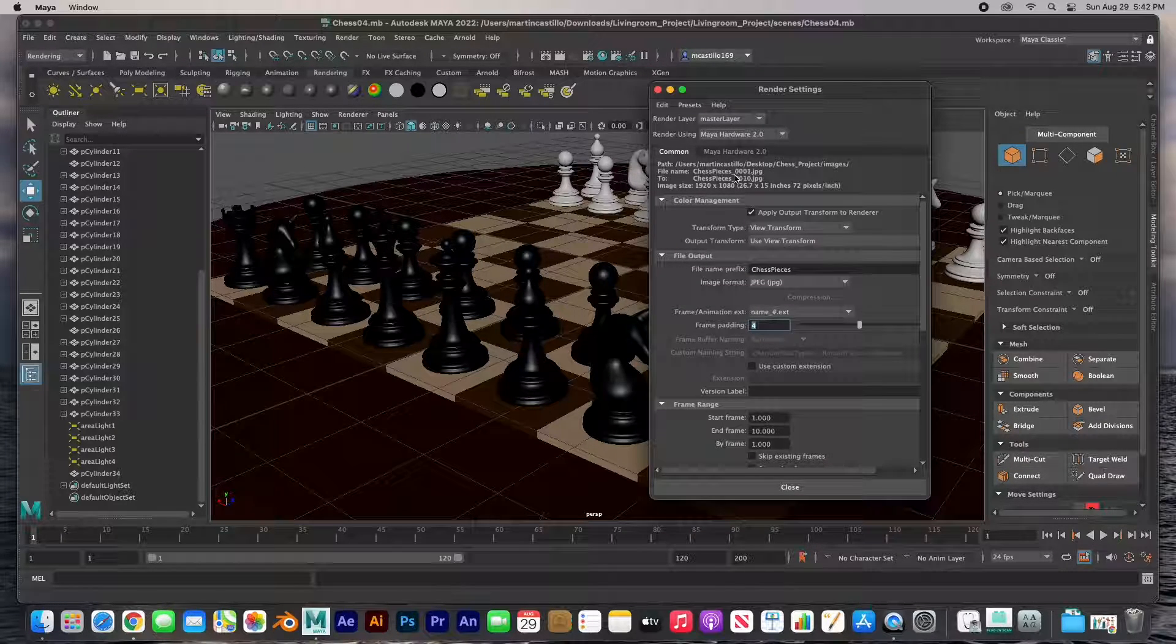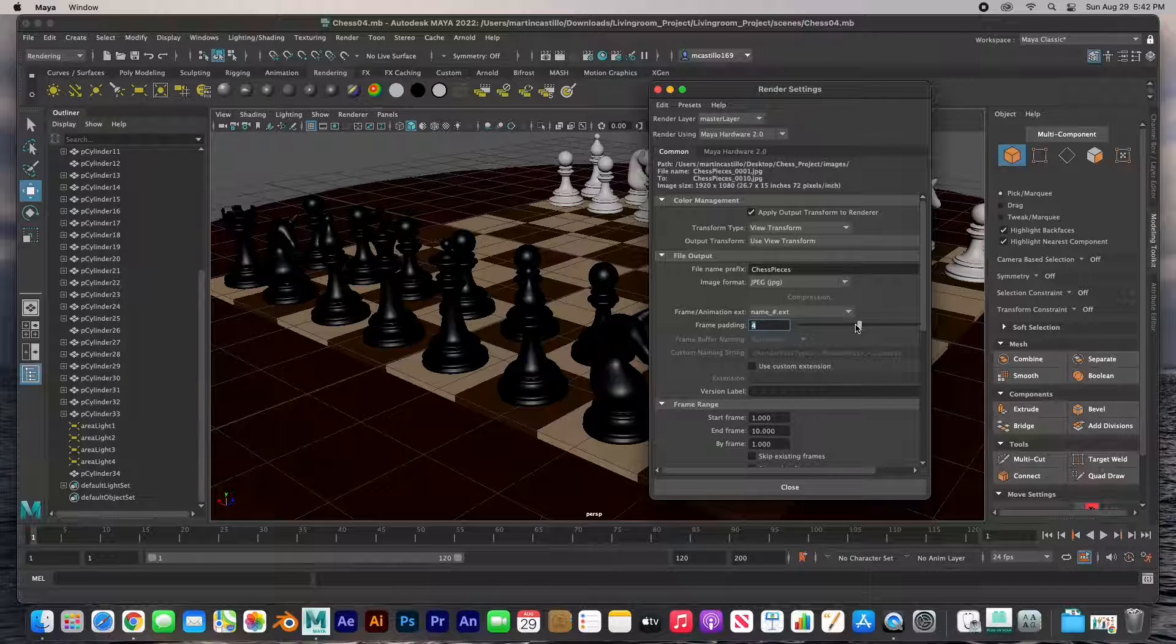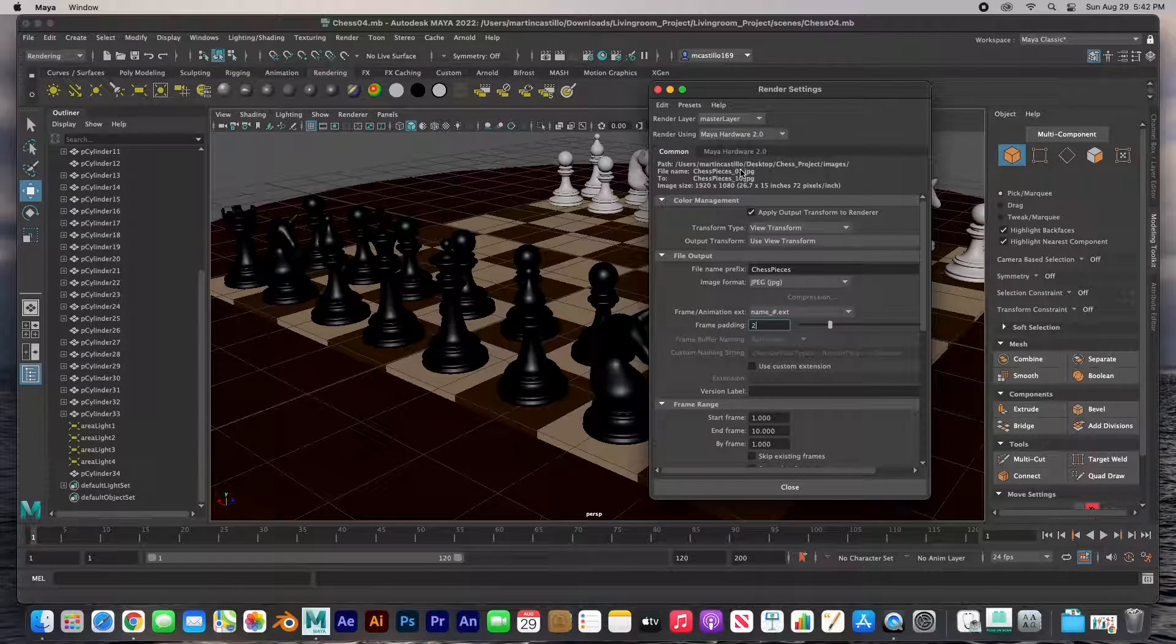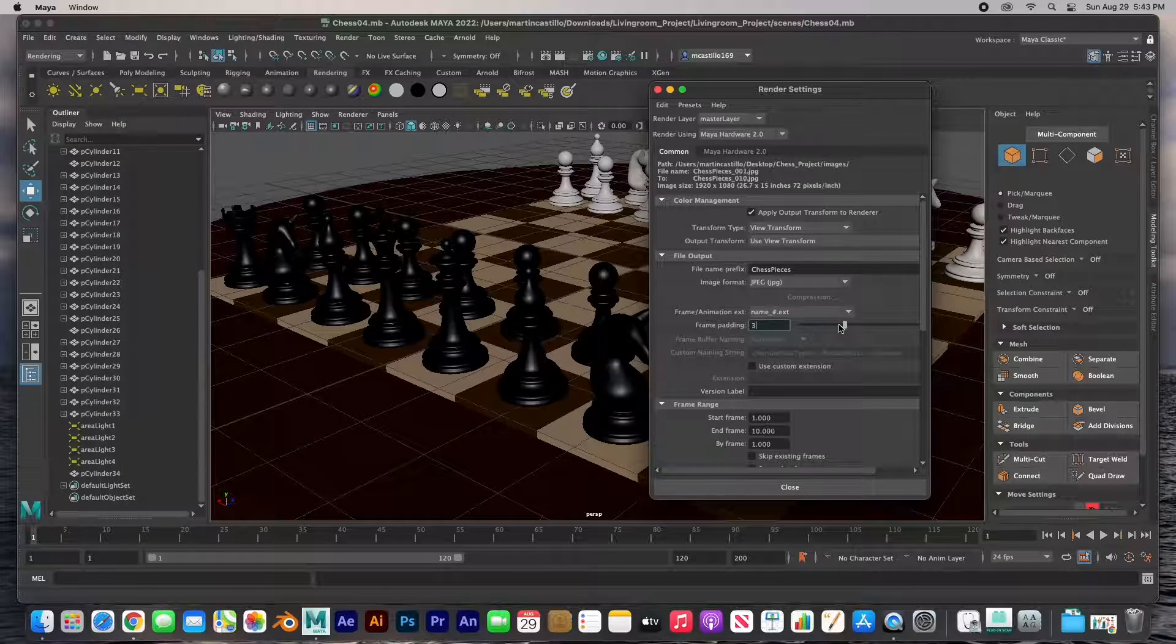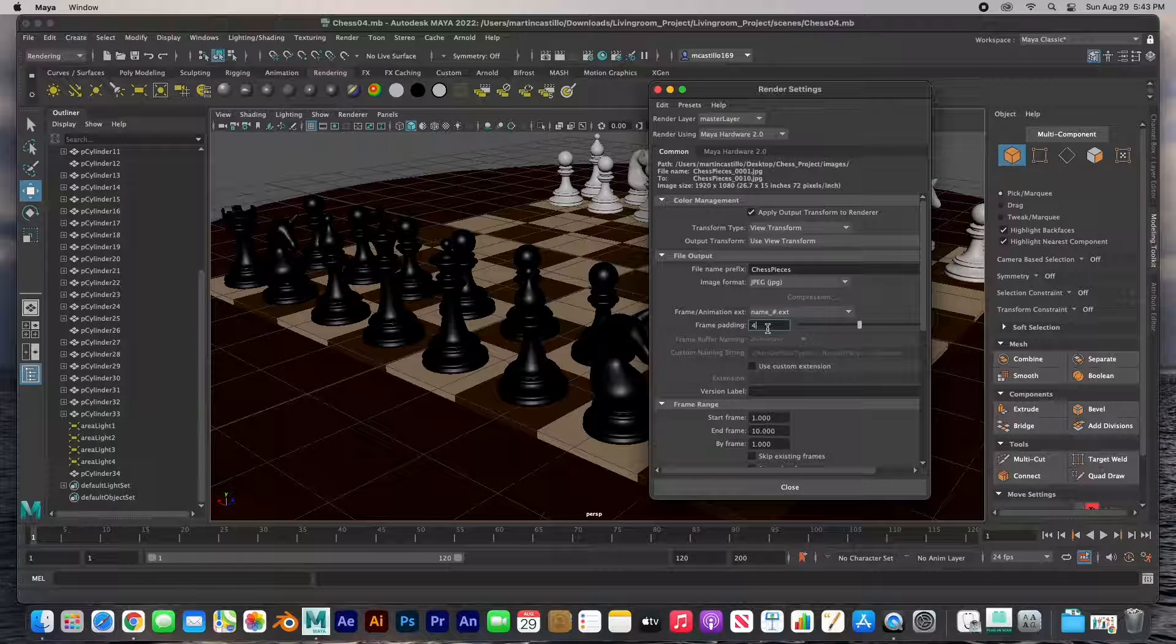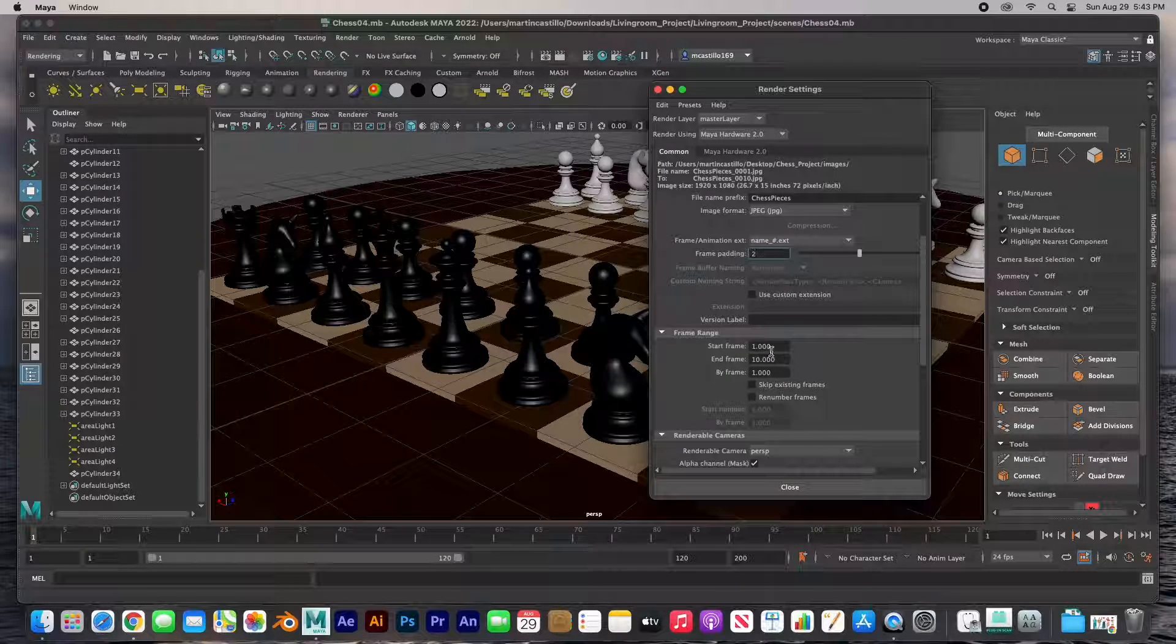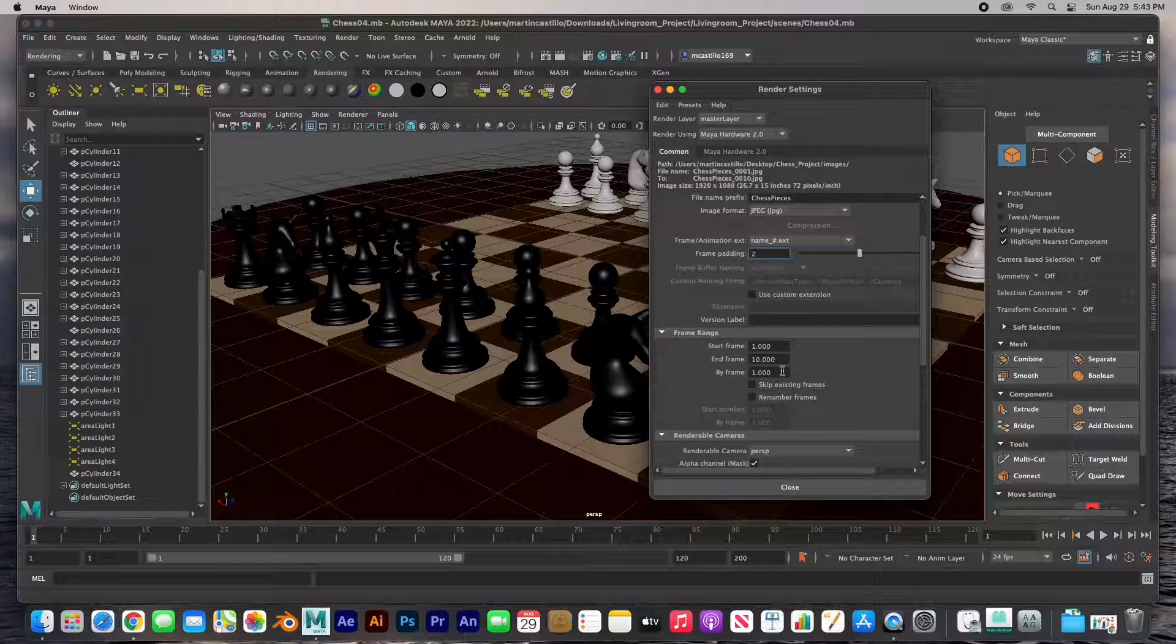The frame padding is the number of digits. If you're not going to render more than 100 frames, then I suggest maybe keep it to two. That way it's up to 99. It's up to you - you can go as many digits as you want and you can see those digits here. So let's keep that to two.